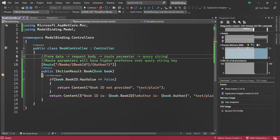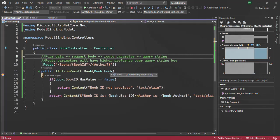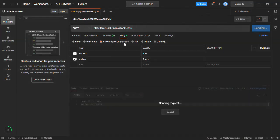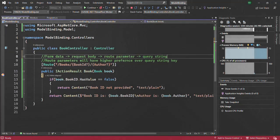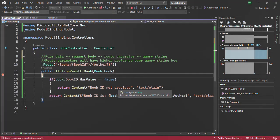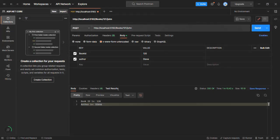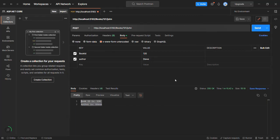Here we are reading the property values for the book class from form data — specifically from form-URL-encoded format. Let's go back and continue. In the response body we can see the result. So this is about the form-URL-encoded format.